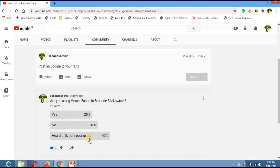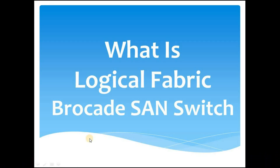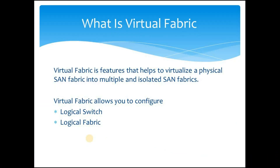So for people who fall under 'no' and 'heard of it but never used it,' this video is going to be helpful. We will discuss what is virtual fabric, what are the concepts behind it, and then think of a scenario where you can use virtual fabric.